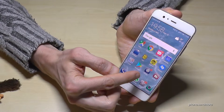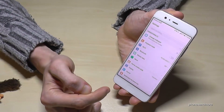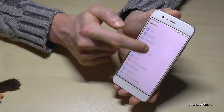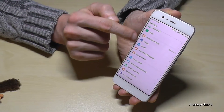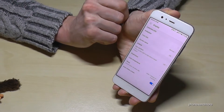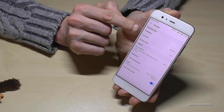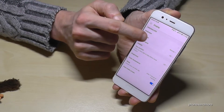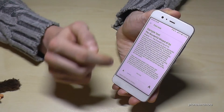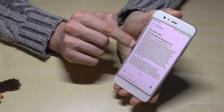First of all, we need to go to the Settings, then go to Display, and then we have the Font Size option. Tap on it — this is the normal one.